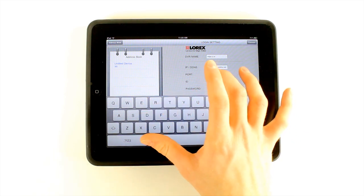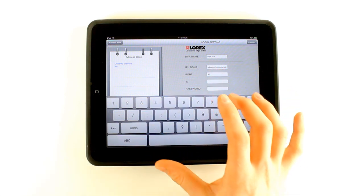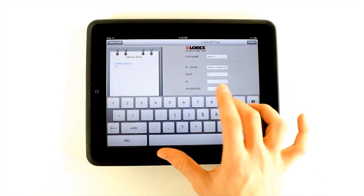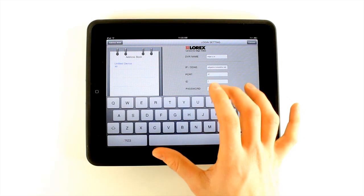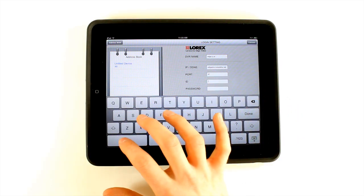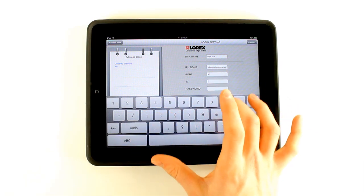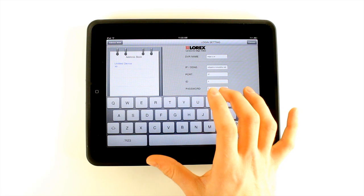Under Port, enter the HTTP port number. Under ID and Password, enter the default remote access user ID 9 and password 3333.